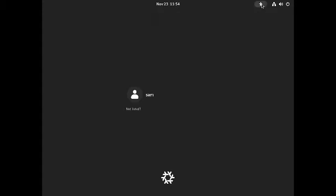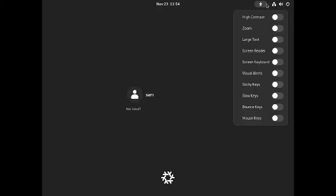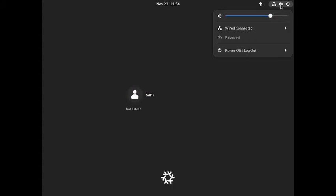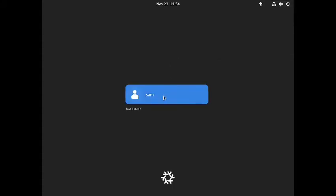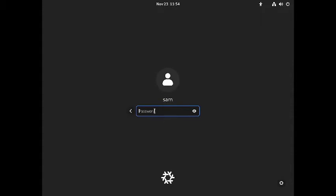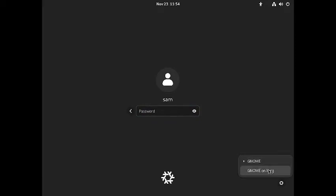Welcome back viewers. In today's video we are going to review the NixOS GNOME desktop. This is the login screen of the NixOS GNOME desktop. You've got the accessibility features at the top right, the network manager, the volume controls, and the power manager. Here is the password field, and you have GNOME Wayland and GNOME X11 sessions. By default we will log into the GNOME Wayland session.